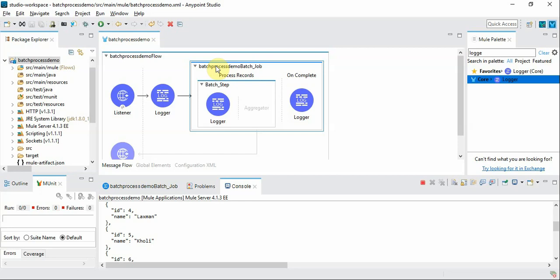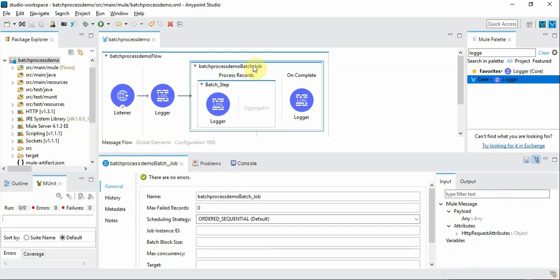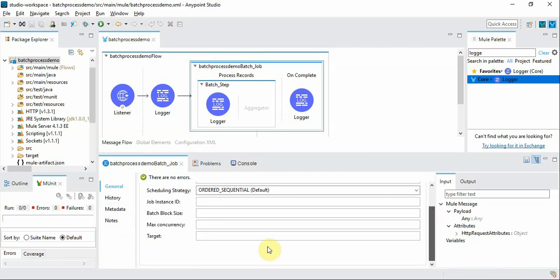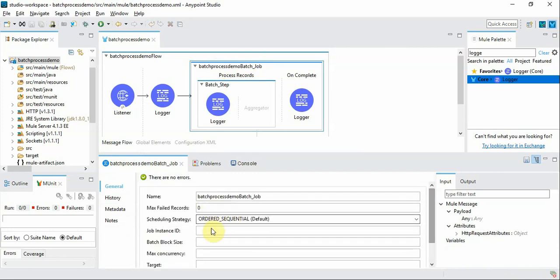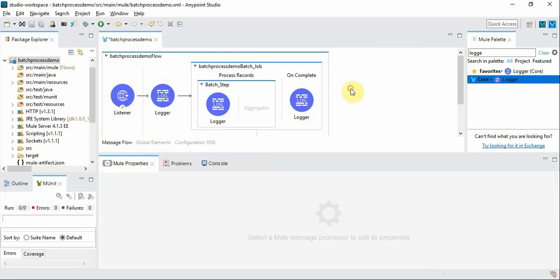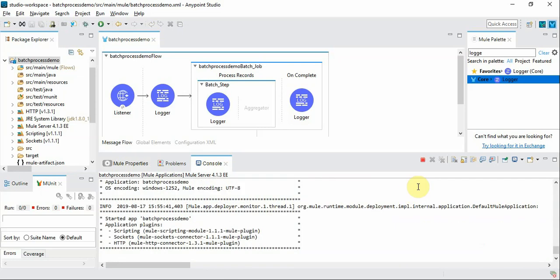Now we can see one of the important configurations at the batch job level. We have batch block size where the default is 100 but for demo purposes we will say block size is 3 and save it. Let's run it again and see how the logs look like.